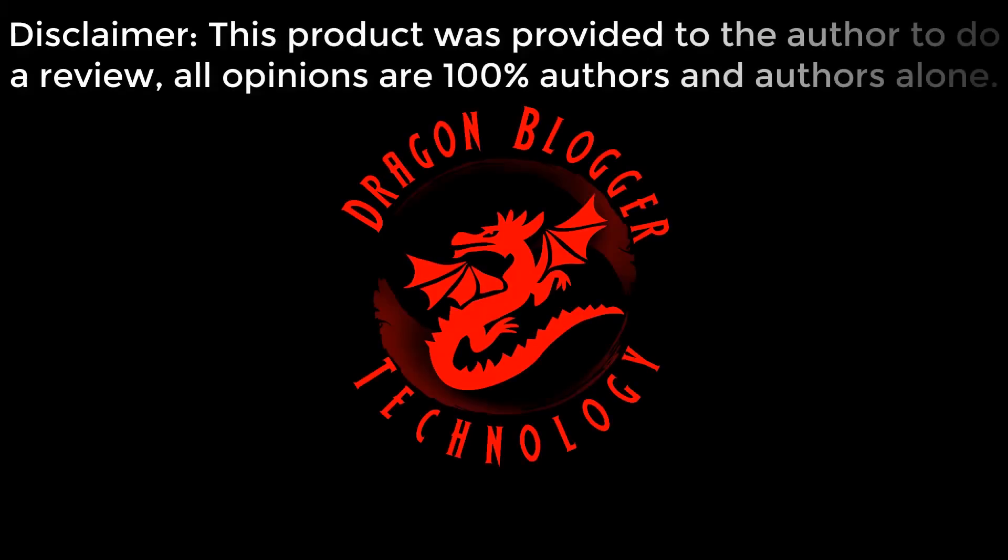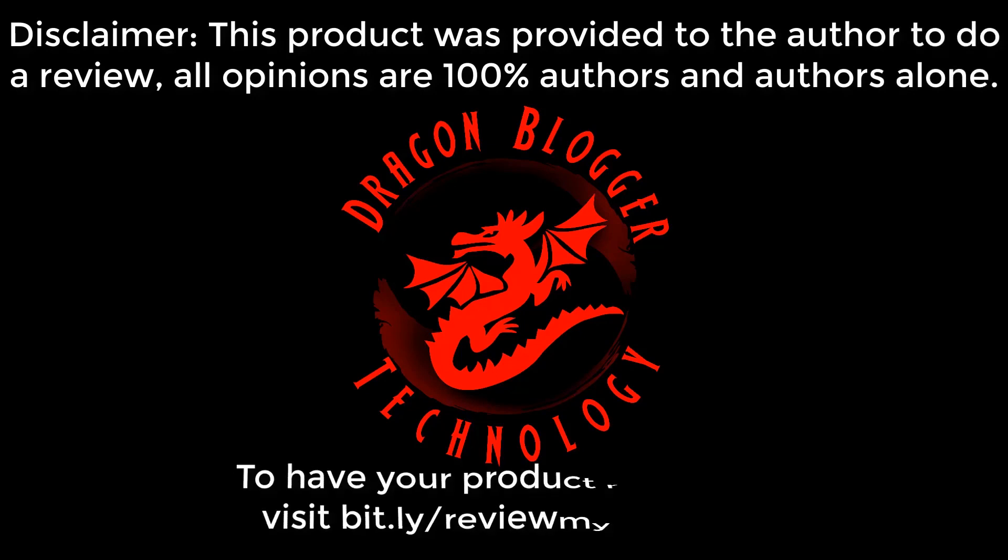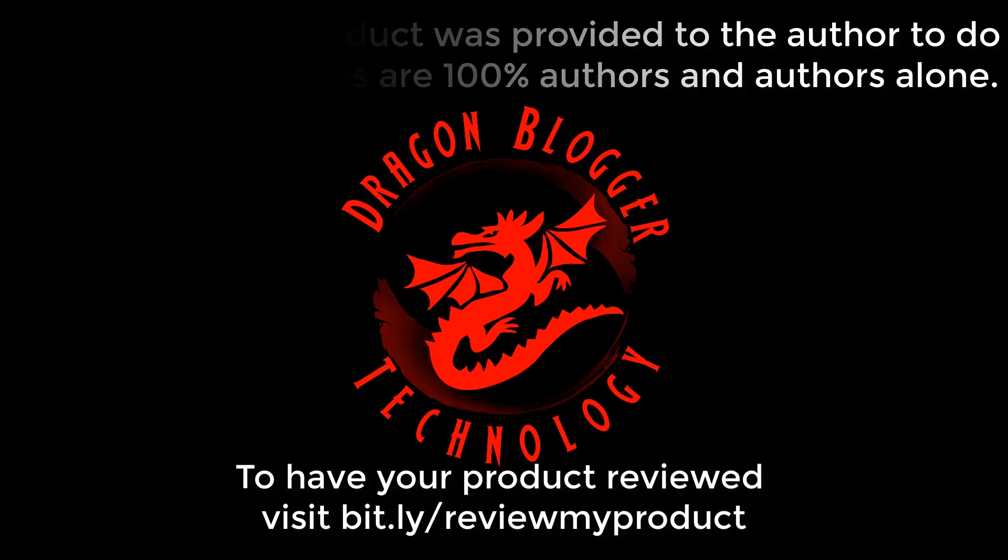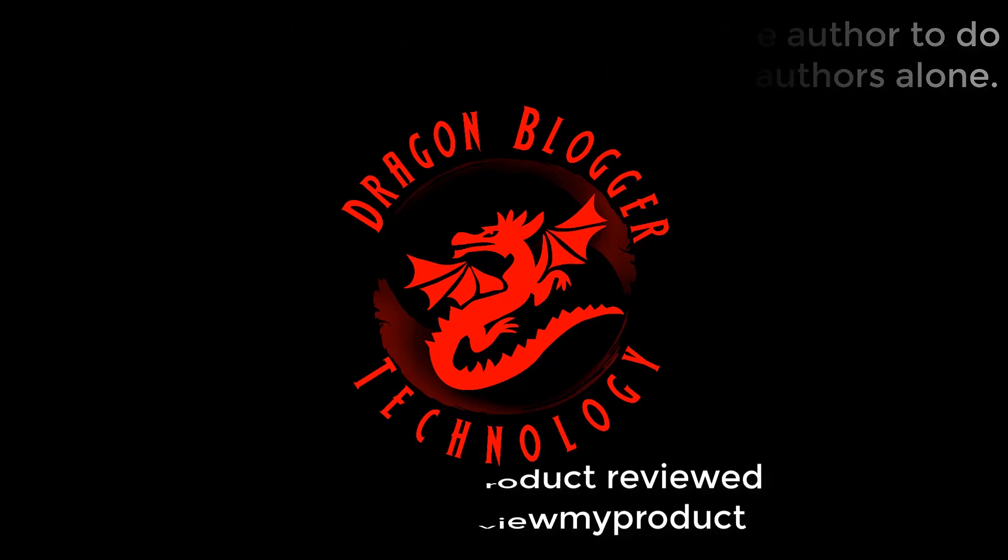Disclaimer: This product was provided to the author to do a review. All opinions are 100% the author's and the author's alone. To have your product reviewed, visit bit.ly/reviewmyproduct.